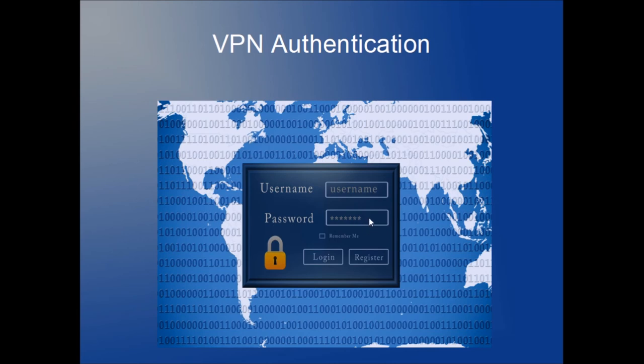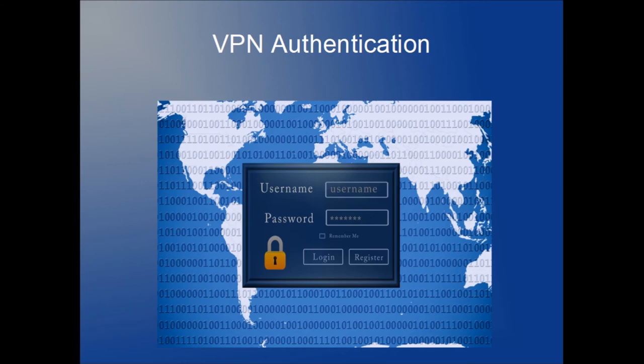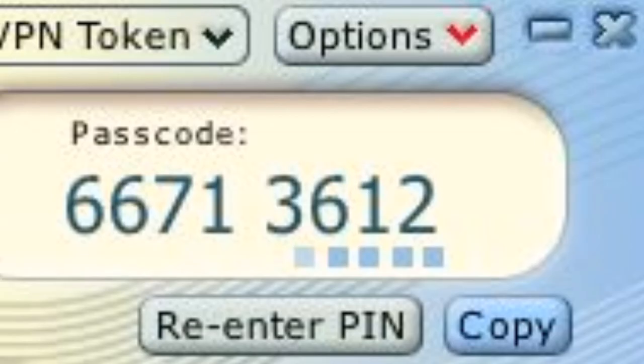A hard token is basically something small, sort of like thumb drive size, that has a randomly generated number on it that changes typically every 60 seconds. You can have a soft token that basically does the same thing—you open it up on your computer and it displays random numbers that change every 60 seconds.